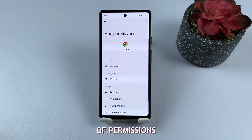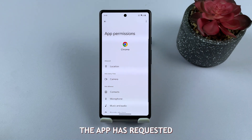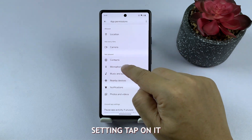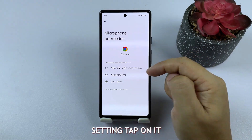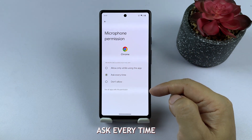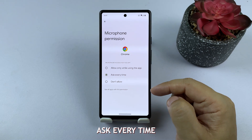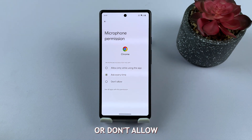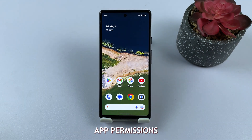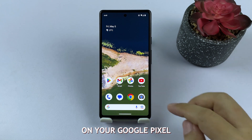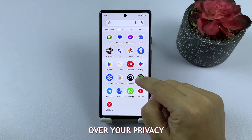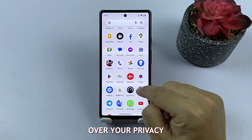You'll see a list of permissions the app has requested. To change a permission setting, tap on it and choose between Allow, Ask Every Time, or Don't Allow. And that's it — you've successfully changed app permissions on your Google Pixel, giving you more control over your privacy.